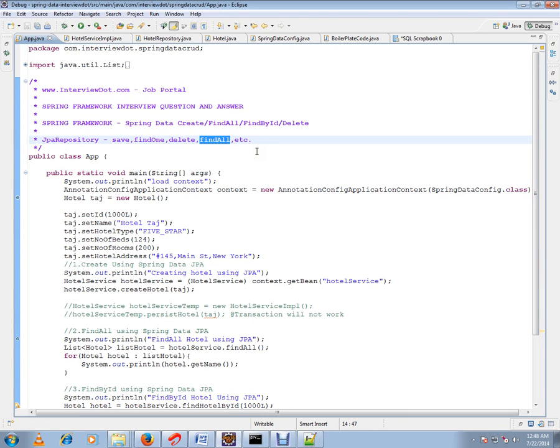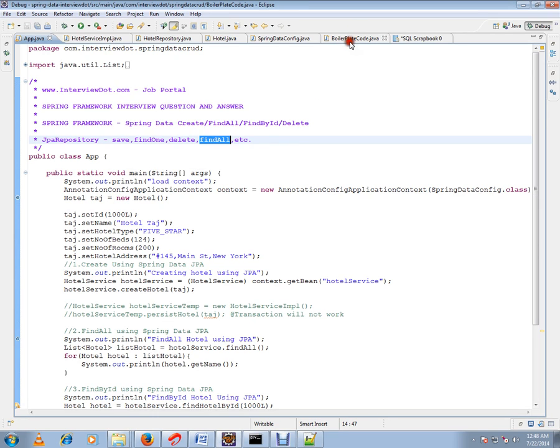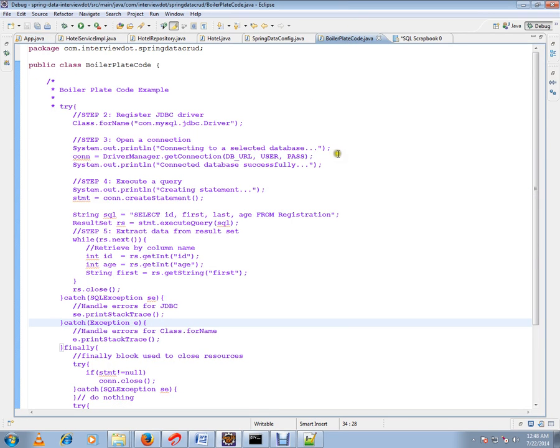First, why do we need Spring Data? Spring Data's main intention is to remove the boilerplate code that we used to have in our old programming methods. What is boilerplate code? I'll show you an example.